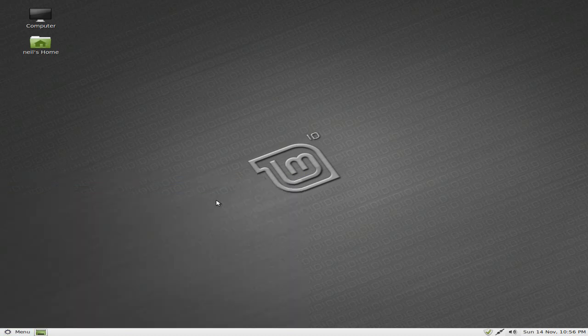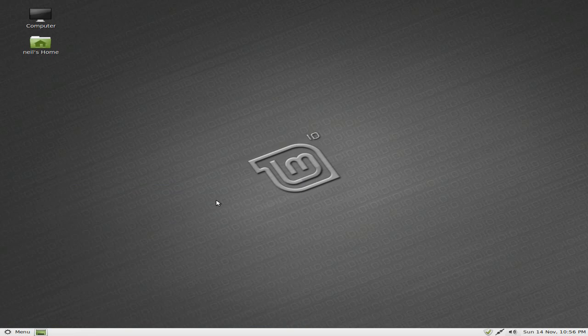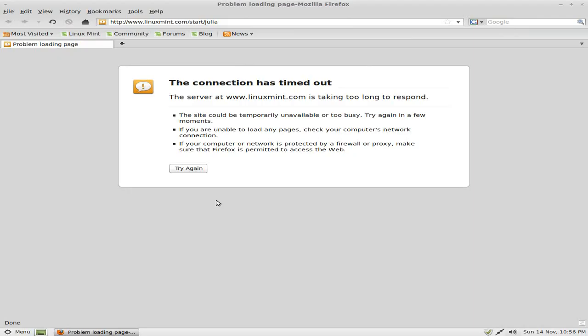Now Firefox is your standard web browser. And there's no connection. So what's going on there then? It's trying to connect to the Linux Mint community start page.